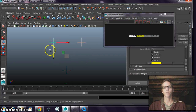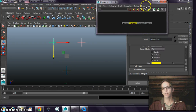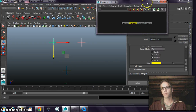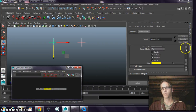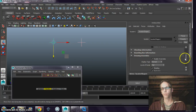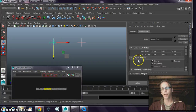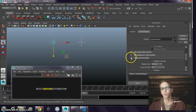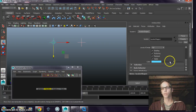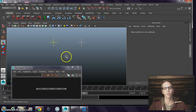If I wanted to change the colors of my locator, that's a setting in the attributes. I have to go to my display settings, drawing overrides, and object display. I have to enable overrides, and then I can choose the color that I want. I want them to be distinct.